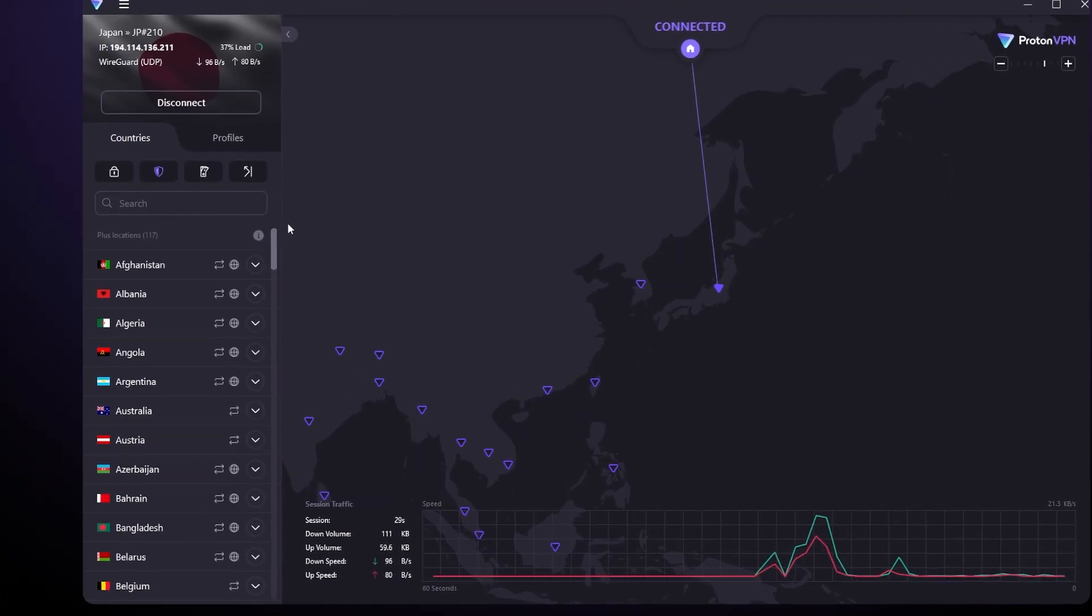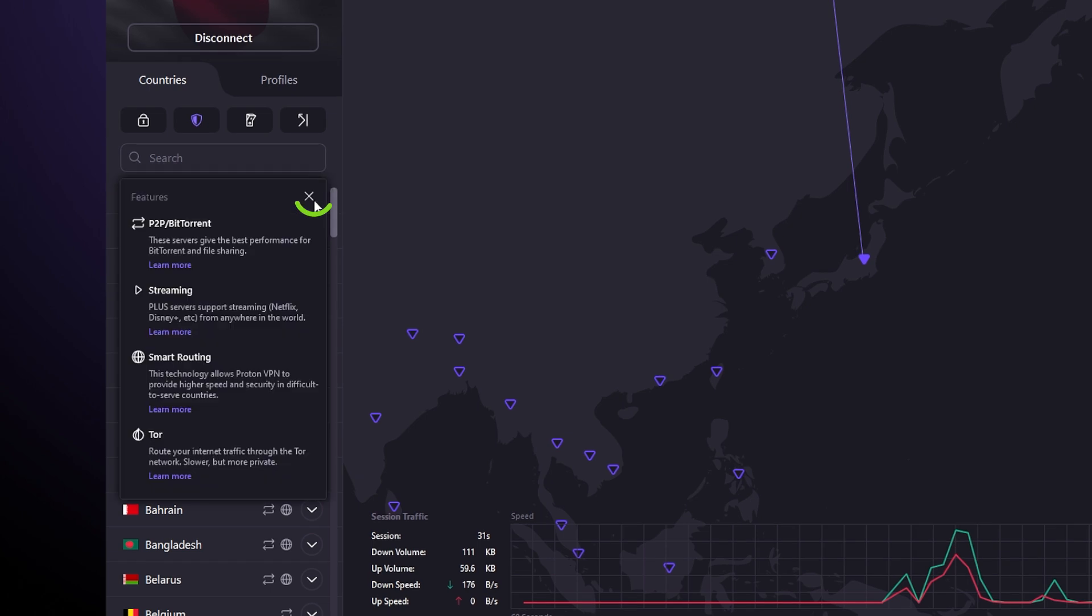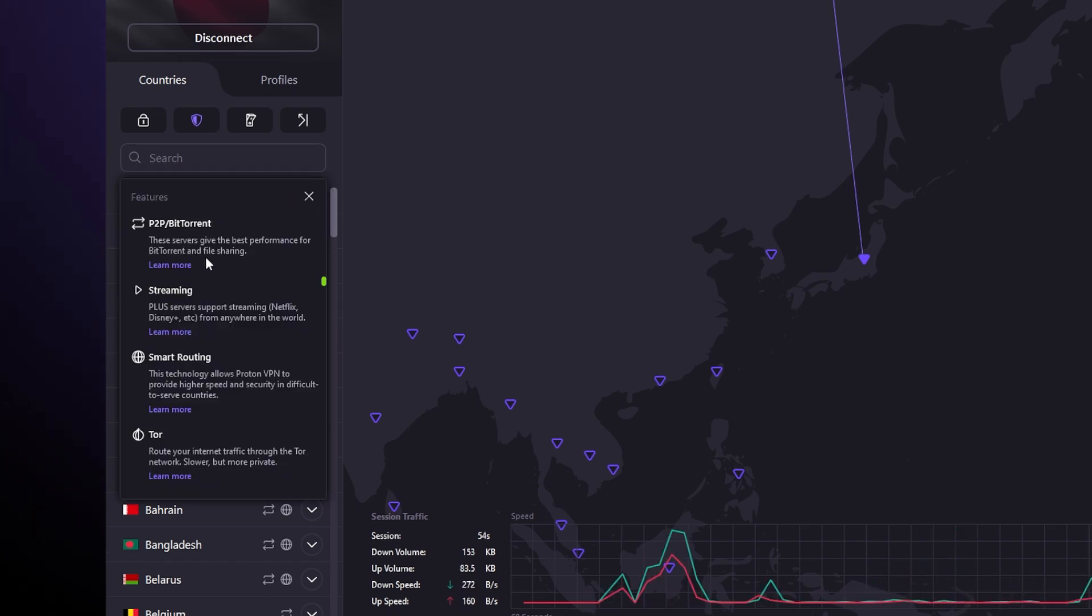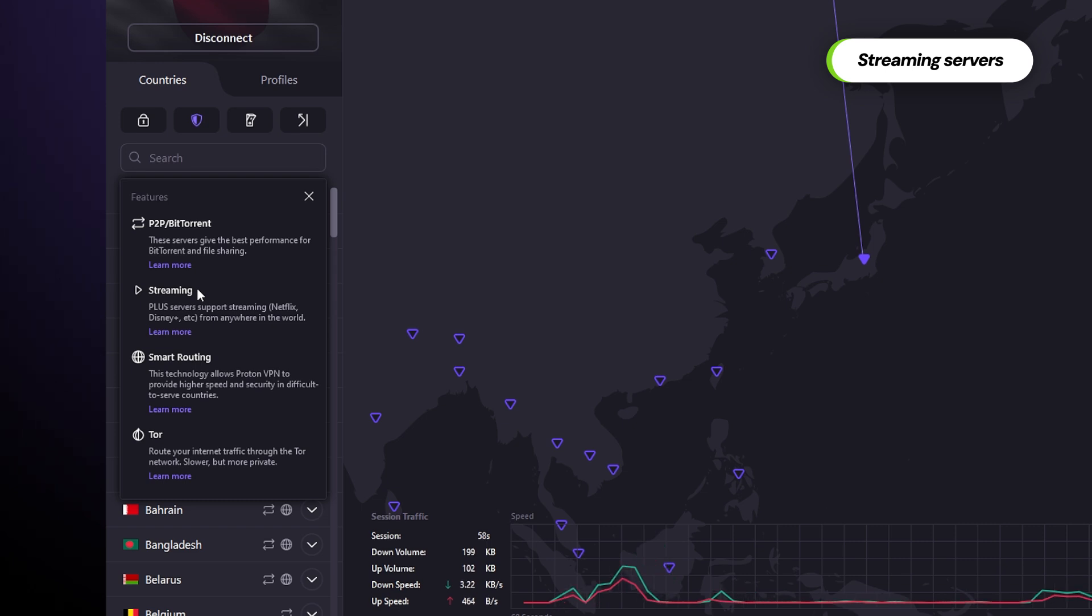But since we are talking about servers, let's take a look at the server icons. Yeah, those tiny ones. First is the triangle symbol or play button. Fittingly, this icon indicates servers optimized for streaming.